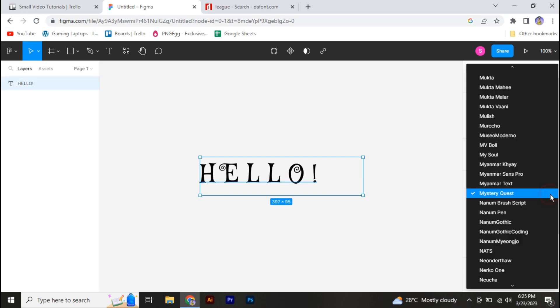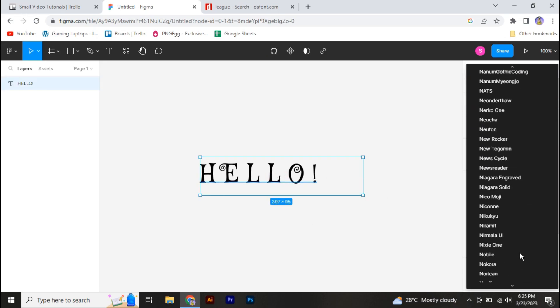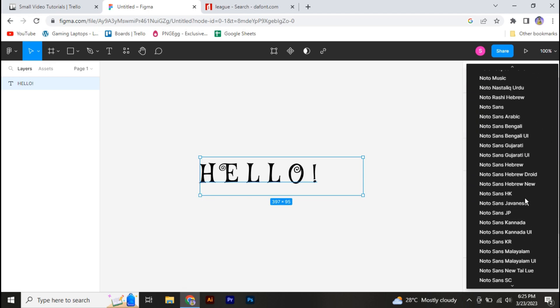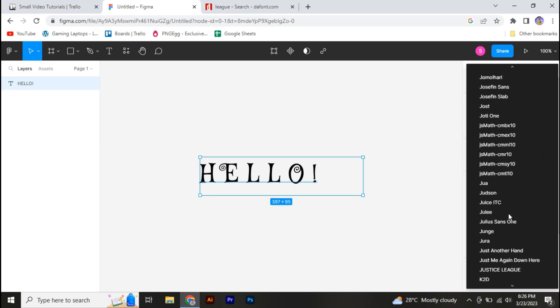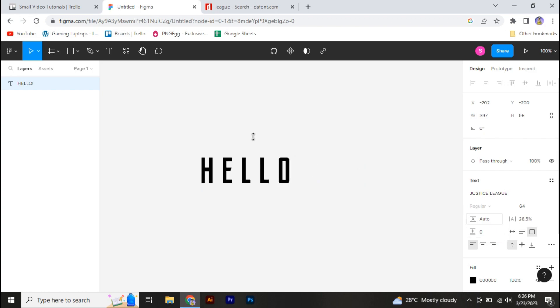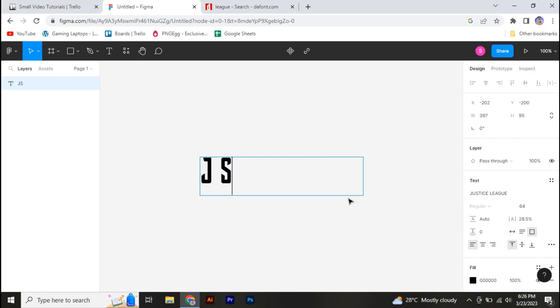And search for that font which you have added. All right, so here you can see we have this Just So Sleek font, and our text is converted into that specific font. So this is how you can add fonts in Figma.